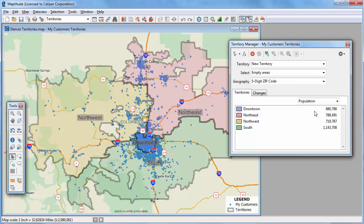One thing you may notice is that some of the territories have holes in them. The holes are where there were zip codes that were not in my Excel file, because there were no customers located there. I'm going to start by fixing the holes in the Northwest Territory.